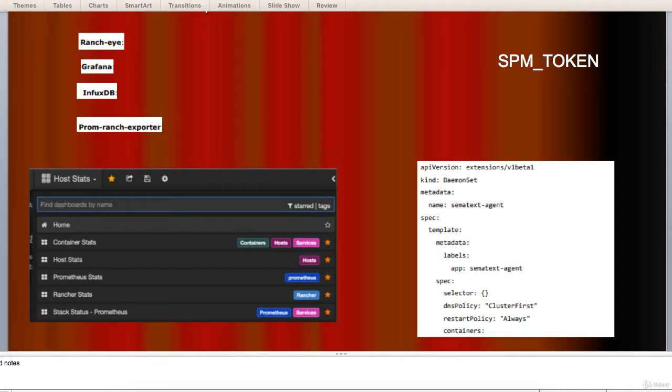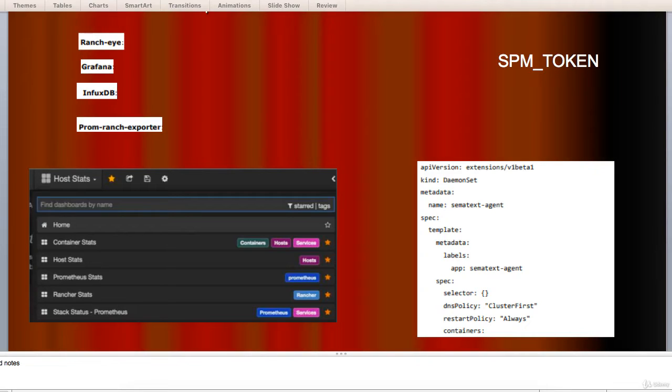RancherEye, as you can see on the screen, is a HAProxy and exposes cAdvisor stats to Prometheus. Grafana, visualization of data. InfluxDB, time series database specifically used to store data from Rancher.